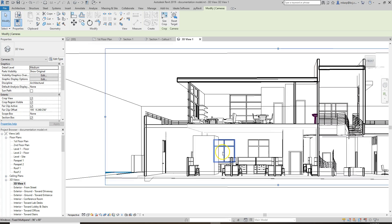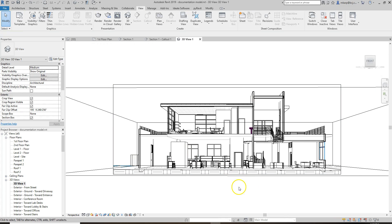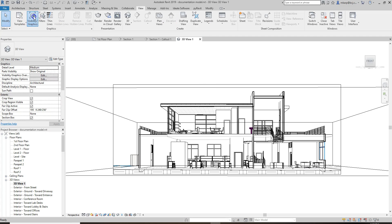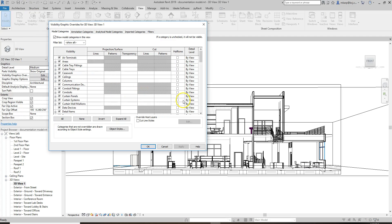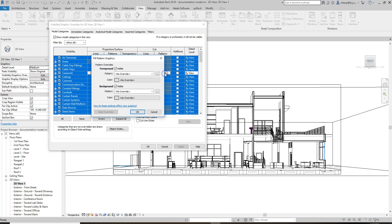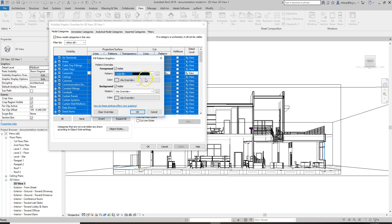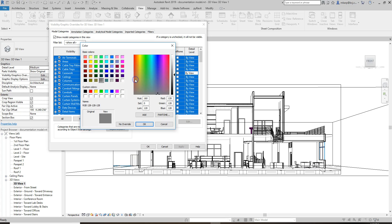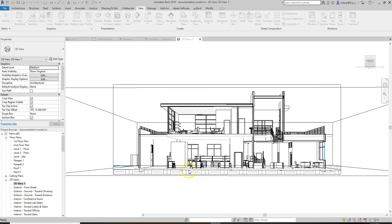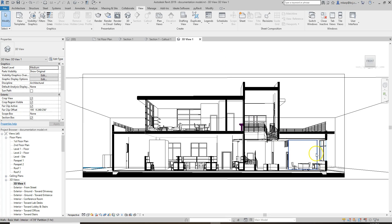So let's type VG or just go to your View tab and do Visibility Graphics. Select All. Cut Patterns is what we're going to override. I'm going to make it a Solid Fill Pattern and we'll make it black. What this will do is it will poche everything that we've cut through. Make it a little bit more obvious.